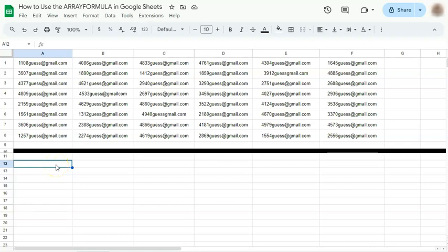In today's video, I'm going to show you how to use the Array Formula in Google Sheets. The Array Formula helps you repeat the same function across your spreadsheet.